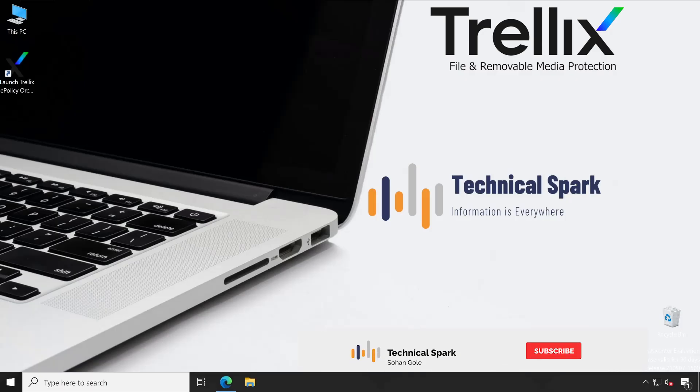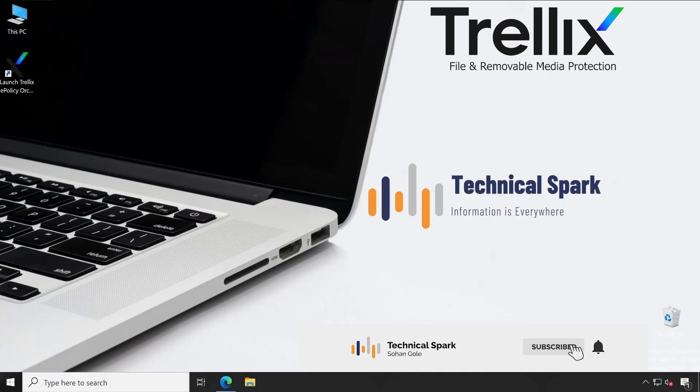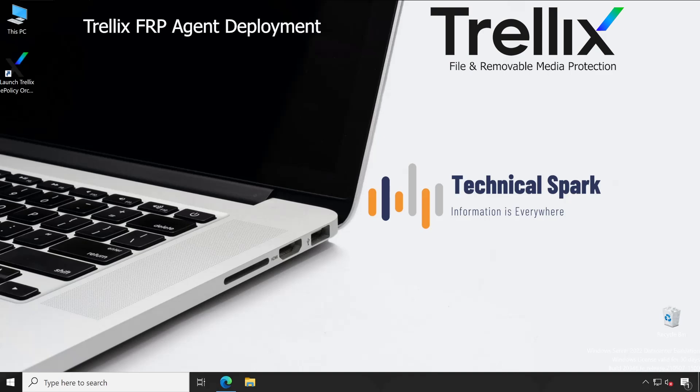Hey, what's up guys, this is Sohan and you're watching your Technical Spark channel. Friends, in Trellix FRP series today, I'm going to demonstrate the best way to deploy the FRP agent on your managed machine. So without further ado, let's get started after this small intro video.